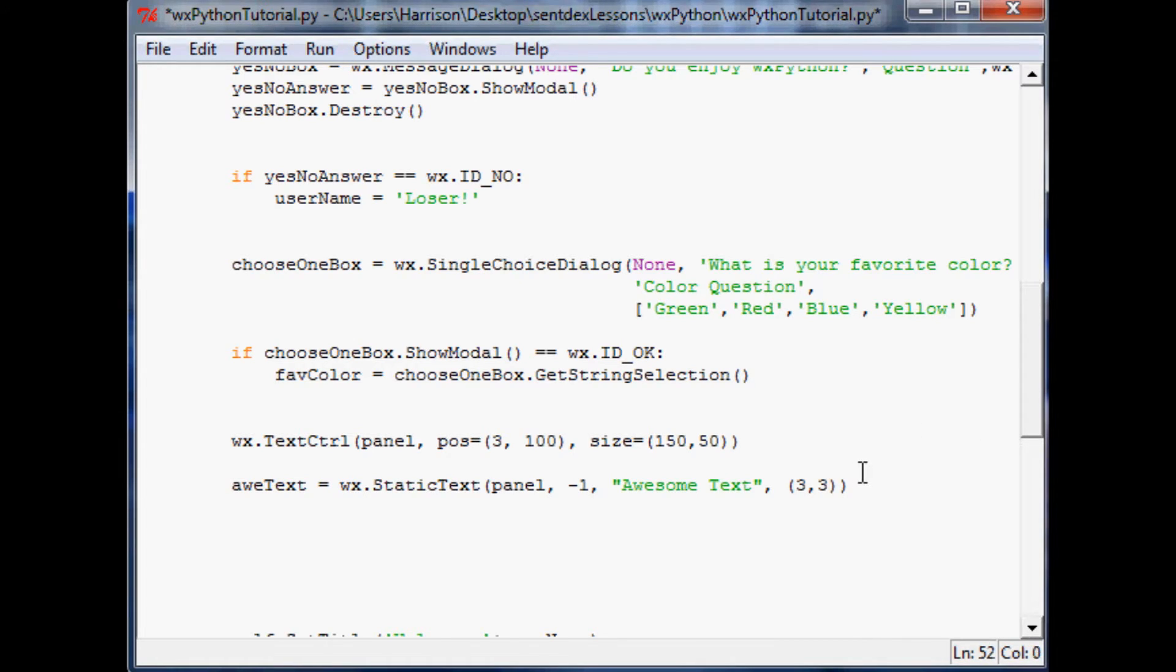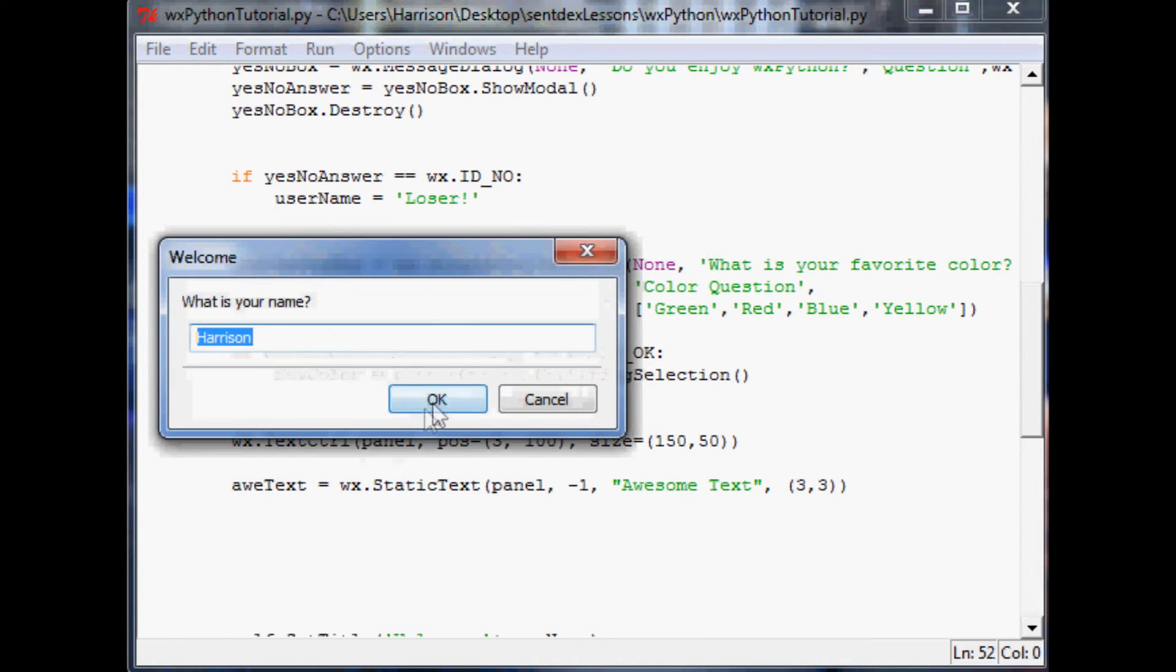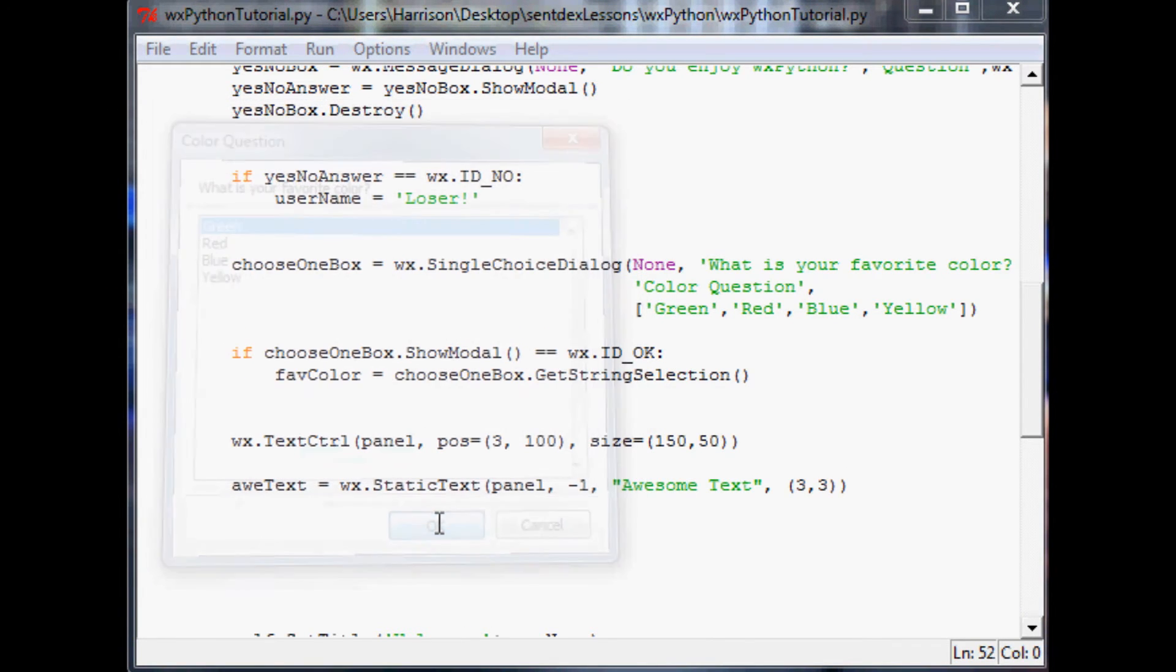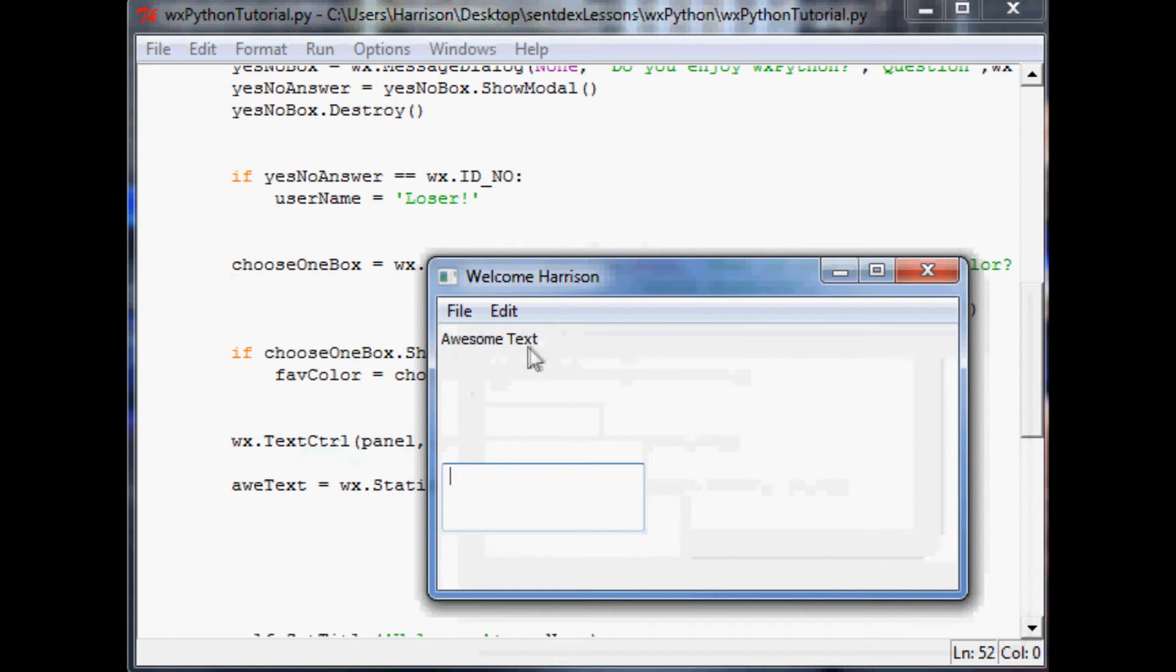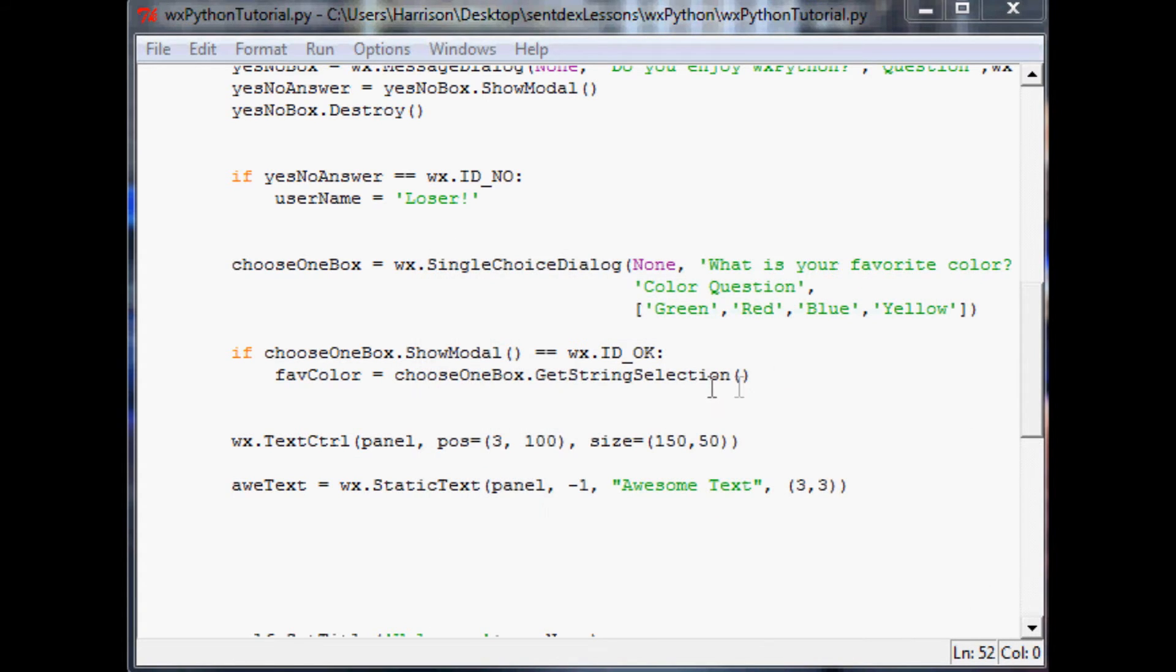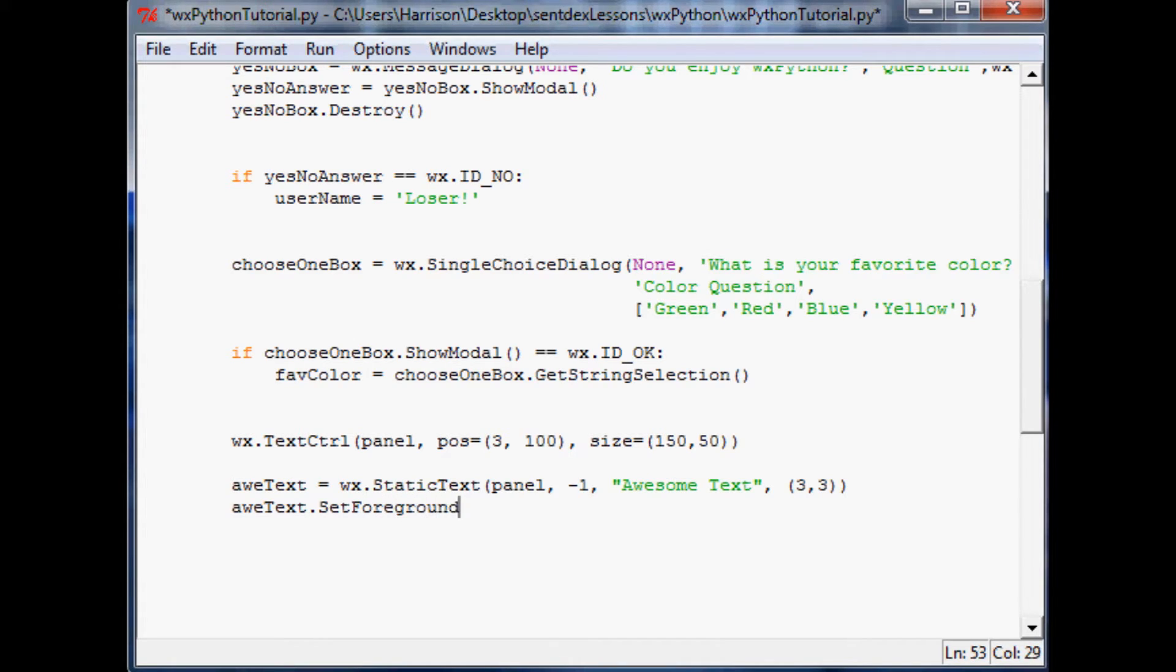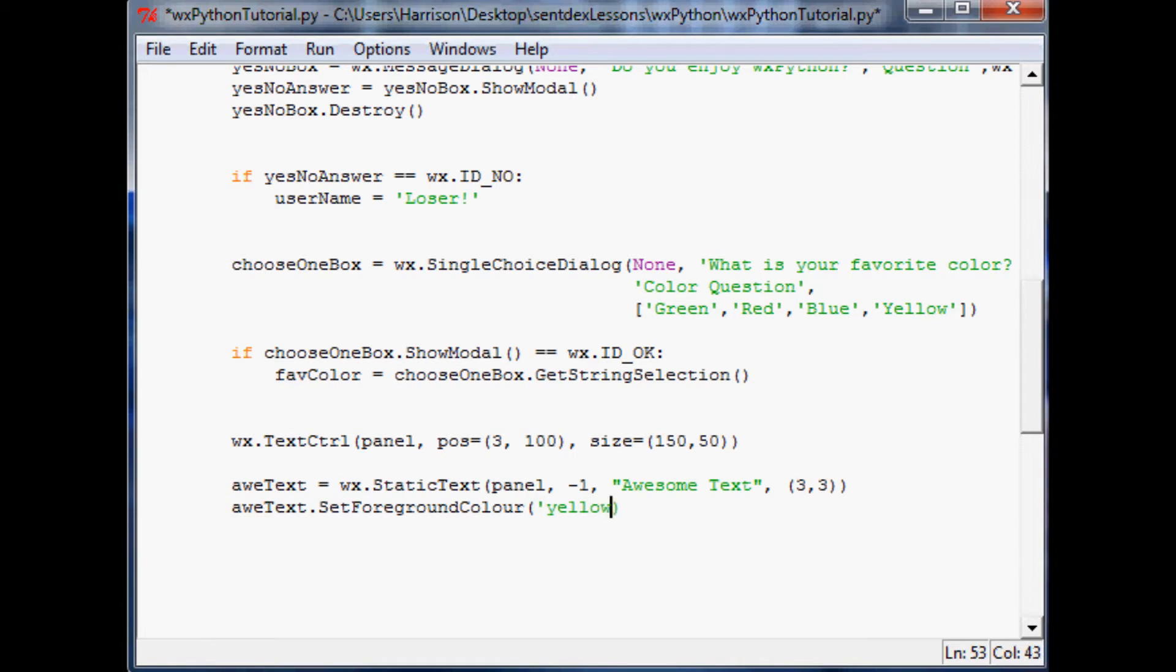So if we run this now, you'll see that we have awesome text here. But let's be honest with ourselves, that text really isn't that awesome. So let's apply some colors to that text. So we'll come down here and the way you do this is you do awtext. Then you're going to set the foreground color, set foreground. Let's make sure we did that right.